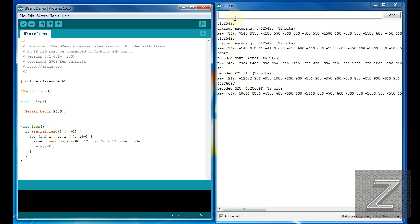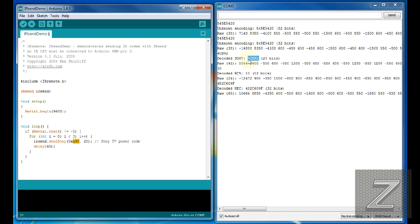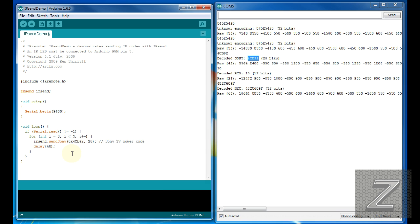So what you do is it's set up at 12-bit, but the Sony we're using is 20-bit. So you would change that to 20 and then control C to copy it. And you come over here and leave the 0 and the X, because it doesn't put the 0 and X when it's writing it out here, but you have to have the 0X for the hex number. And that'll work on all these remotes. Any one of them, you'll want to have the 0X in front of whatever number is decoded over here. So we'll paste that in.